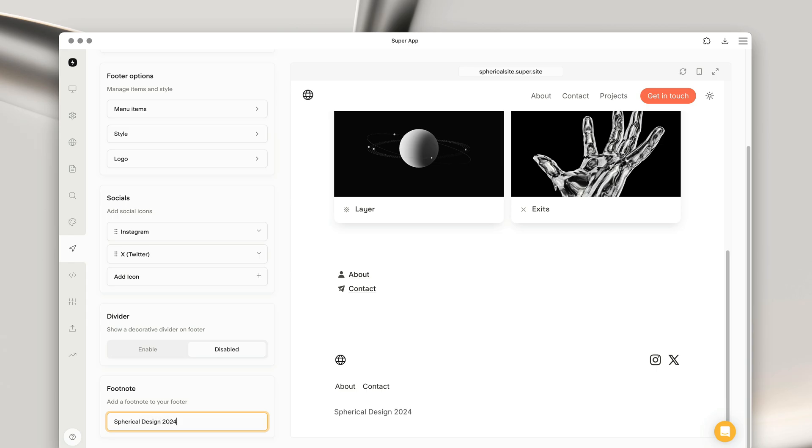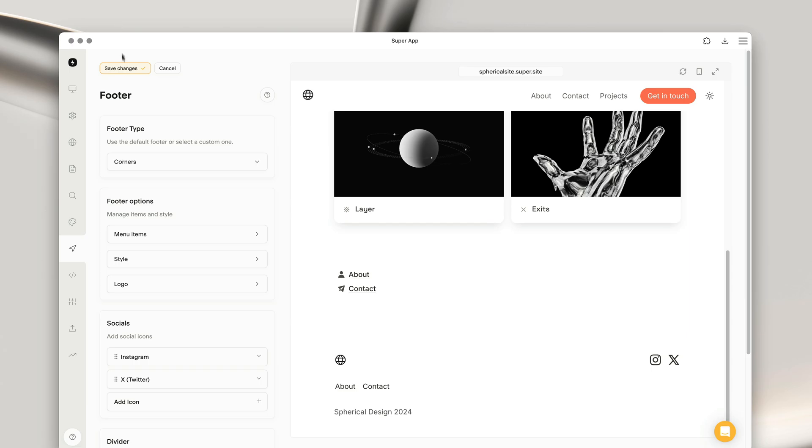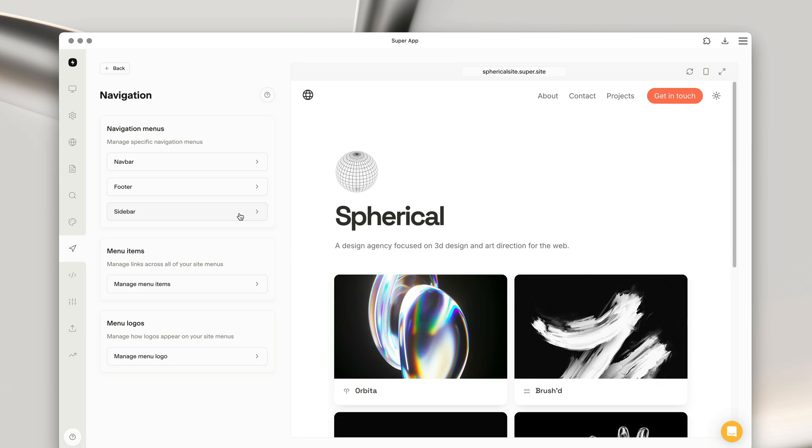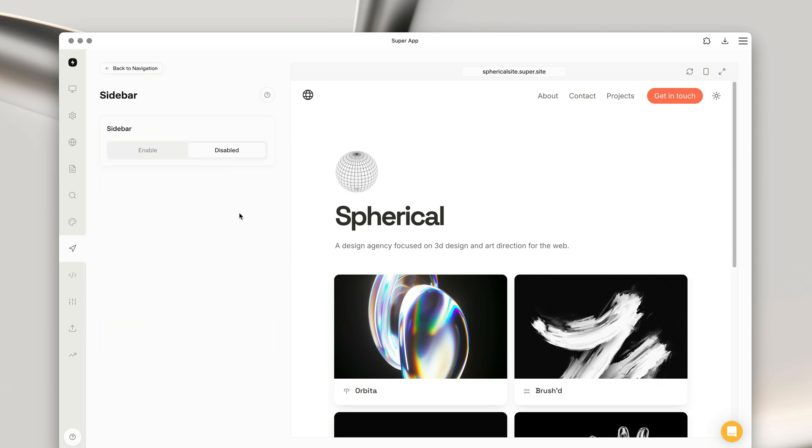Okay, so we're almost there. There's one final menu type that we can enable on our site, and that is the sidebar. The sidebar is an awesome menu type for websites that have a bunch of different pages.